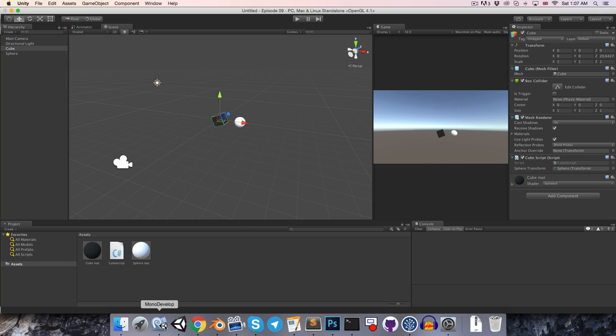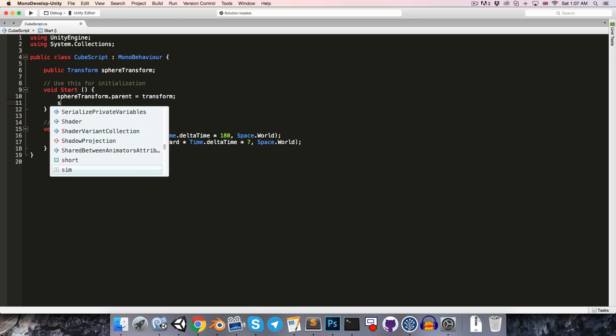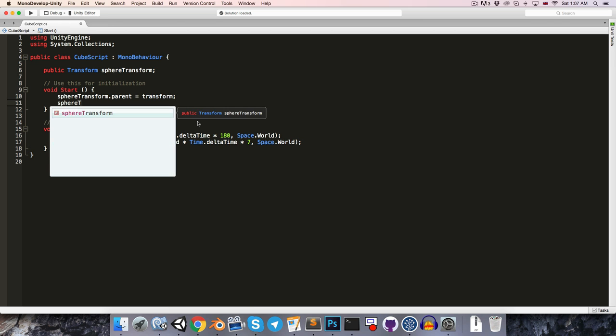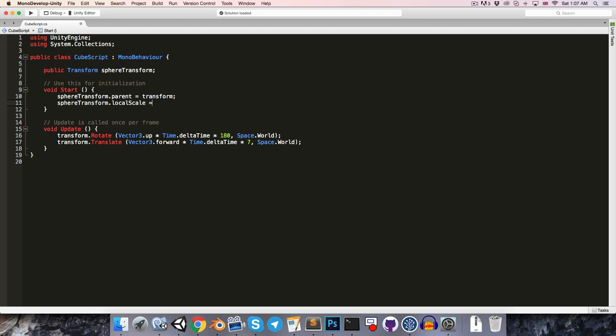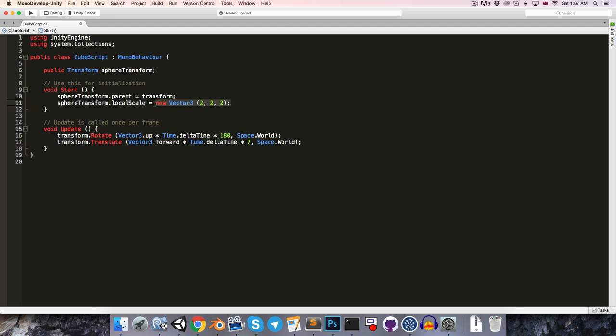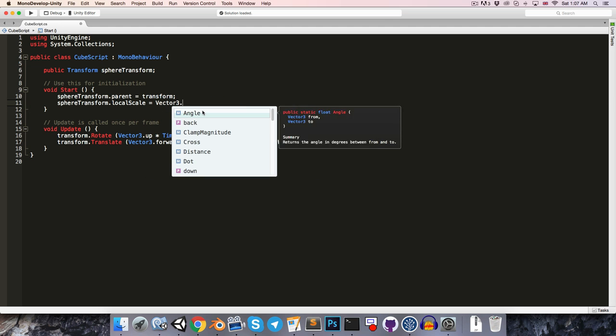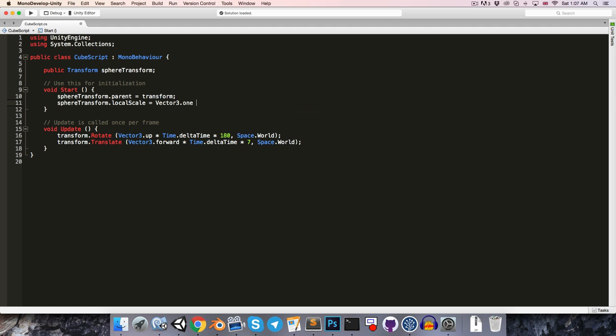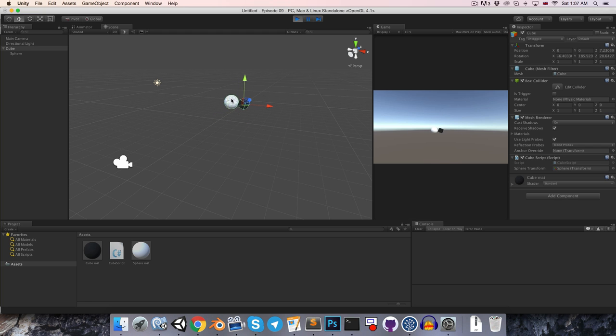Alright, let's perhaps try setting the scale of our sphere object from the script. So maybe in the start method we can say sphere transform dot local scale is equal to, and we can set this equal to a new vector 3, say 2 by 2 by 2, and the sort of alternative shorthand once again for writing that would be vector 3 dot 1 multiplied by 2. So if we just try that out, when we press play, the sphere should increase in size, as it did.